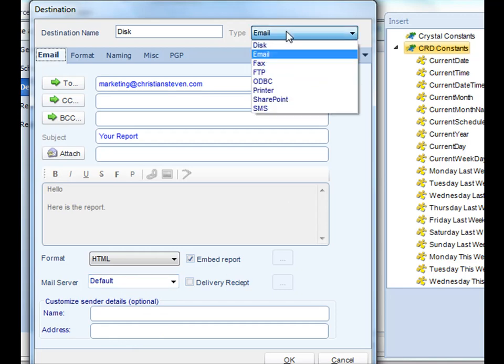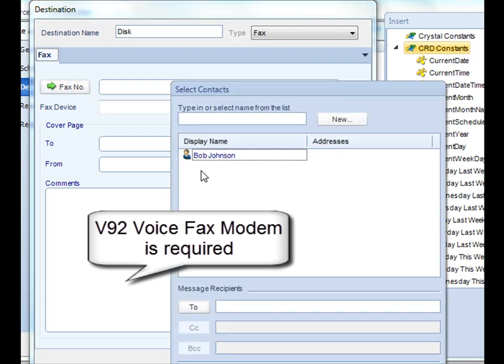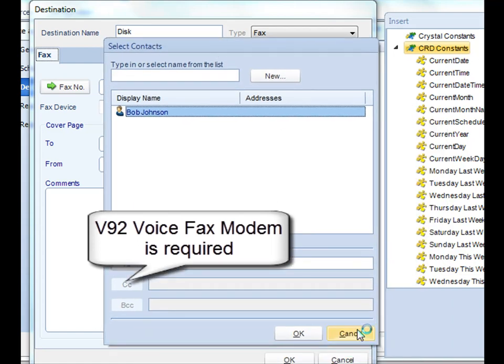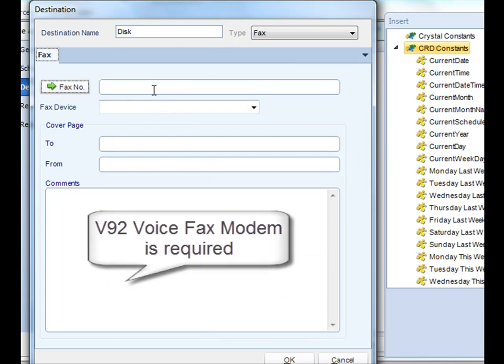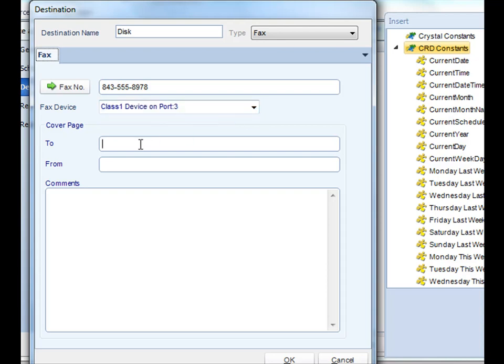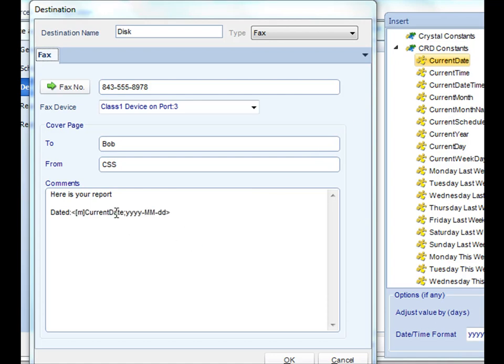Next up is fax. One key requirement to be able to send a fax in CRD is that you have a V92 fax modem connected to your CRD machine. You can either import a phone number from one of your contacts, or you can simply manually type in the phone number here. You would then select your fax device. And then you can customize the cover page. You can even get a little fancier and use CRD constants to customize the fax page as well. Let's drag the current date and put it there. And that's it for faxing.